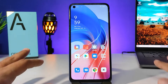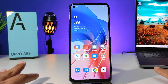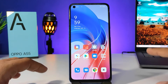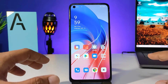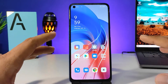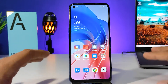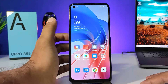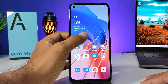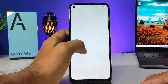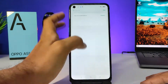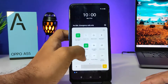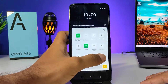Hey guys, welcome back to Phone Tricks. In this video we will learn how to enable microphone sound in the screen recording of the Oppo A55 smartphone. First of all, you need to swipe down the quick panel, then choose screen recording.